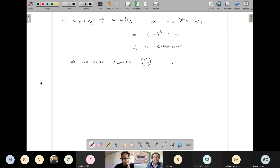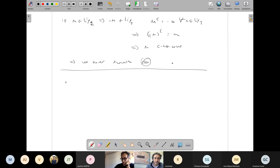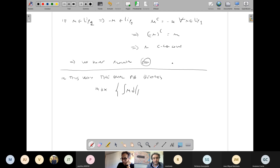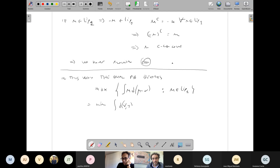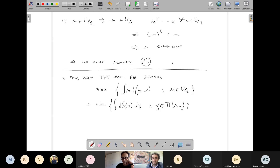When the cost is the distance, it's very easy to characterize the c-concave functions. In this way, the dual problem becomes just max integral of u d(mu minus nu), u which is one-Lipschitz. So this will be equal to the minimum distance cost W_1, the Kantorovich distance with distance cost. This is the main fact that I'm interested in.